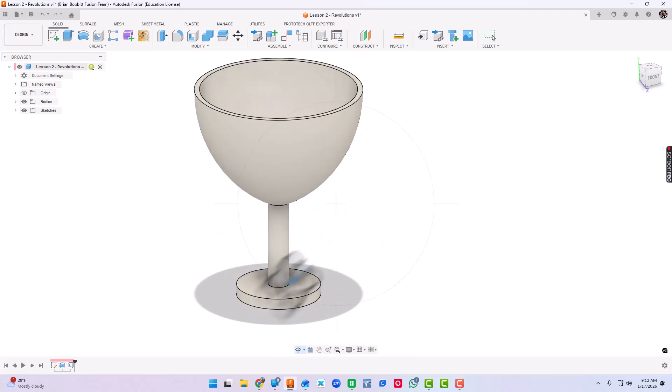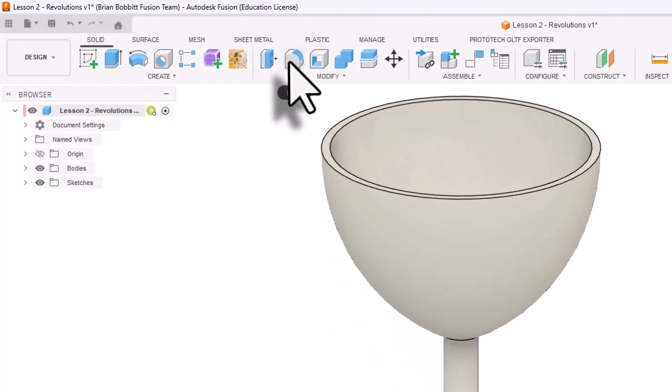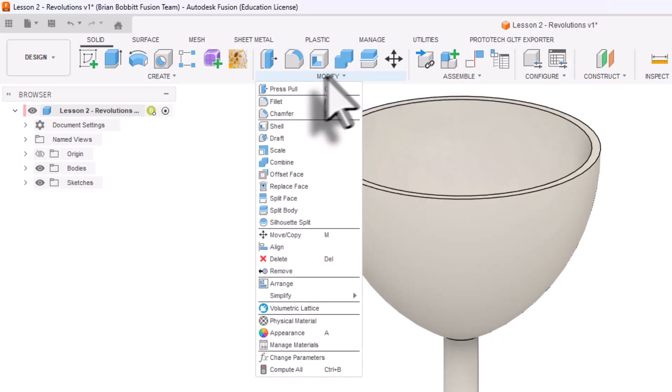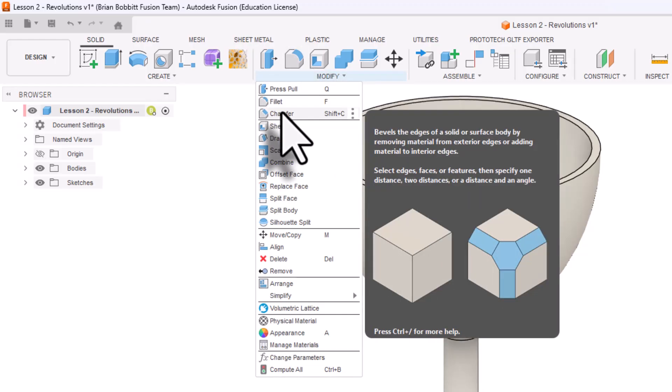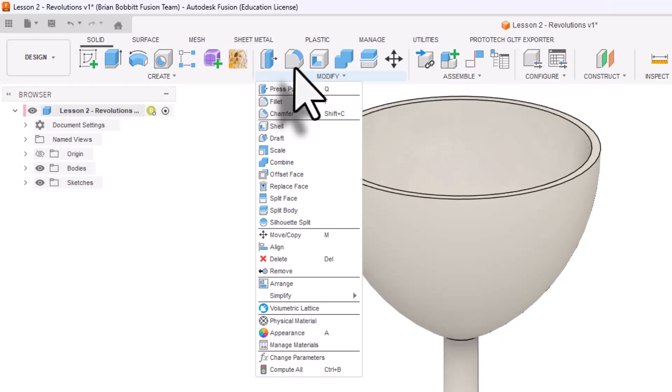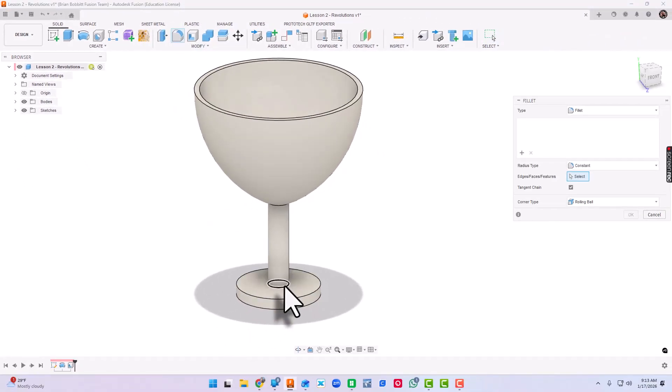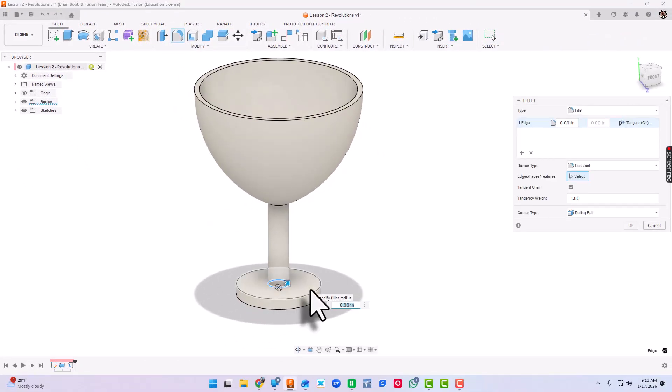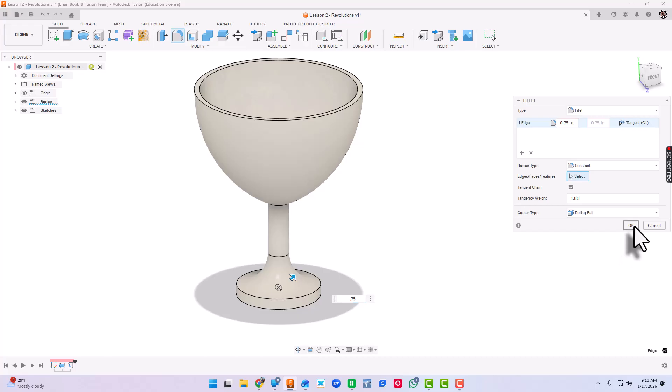Now at the bottom, I'd like that to be a little more decorative here. So I'm going to go up to modify and here's fillet. Chamfer is something you'll use quite a bit as well. Here's fillet. So I'm going to click right there on that line. And for this particular fillet, I want it to be 0.75. There it is. And I'll click okay.